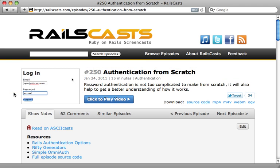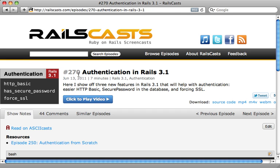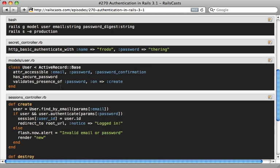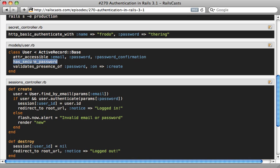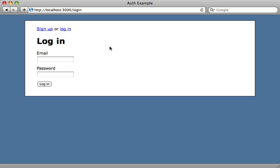I'm a big proponent for creating authentication from scratch. In episode 250 I showed you how to do exactly this, and in episode 270 I showed you how Rails 3.1 makes this even easier by using has_secure_password, which automatically generates the password hash. However, what I showed you in those episodes is pretty basic authentication, and we may want to add a couple features — like a remember me checkbox and a forgotten password link on the login page.